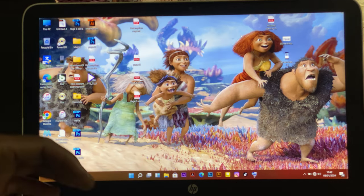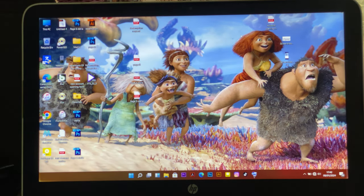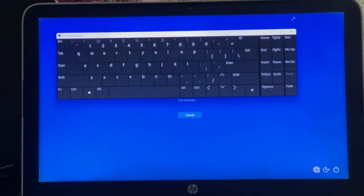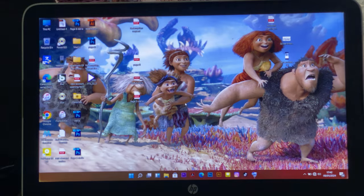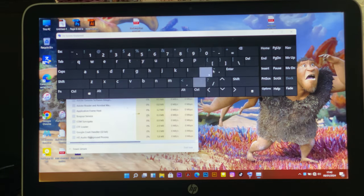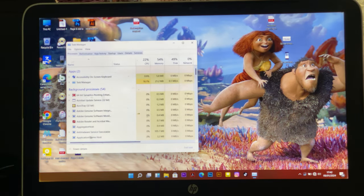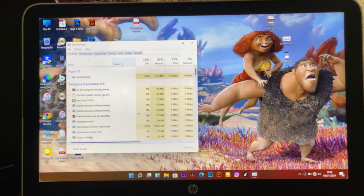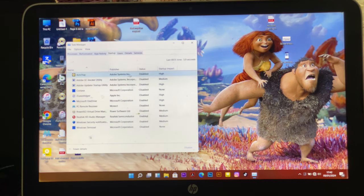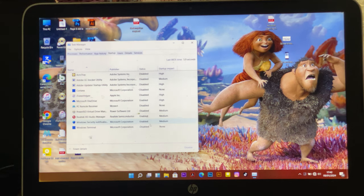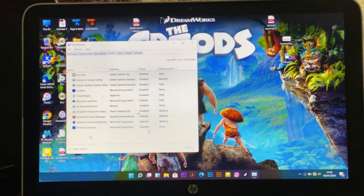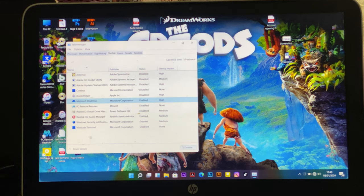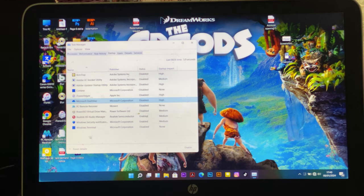And the next thing, you can also go to task manager by clicking control alt delete to take you to task manager. Then when you reach here you go to startup. You can go and disable. I disabled iTunes, I disabled the things that I don't use mostly. I can disable this because whenever the PC starts it's going to start all these things.